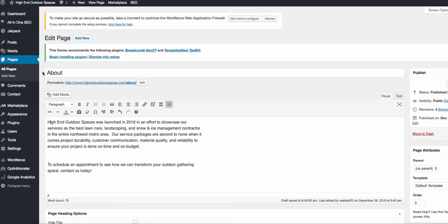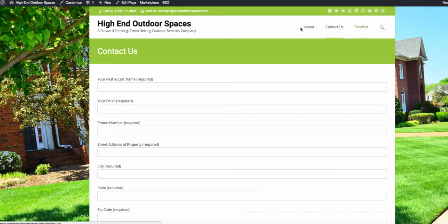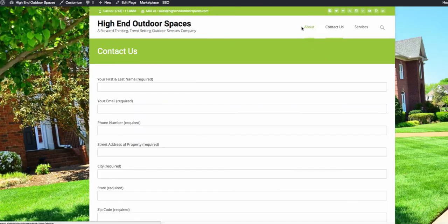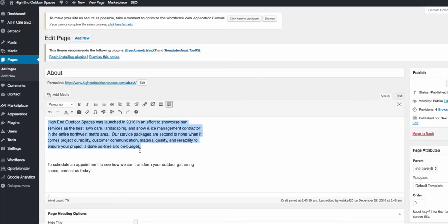Now that we have a theme set up we need to first create a menu so we can have our navigation at the top of the screen. We're going to create three different pages to add into a menu. For your first page — About — you're going to want to write something more descriptive than what I've done here since this is a company that doesn't technically exist.